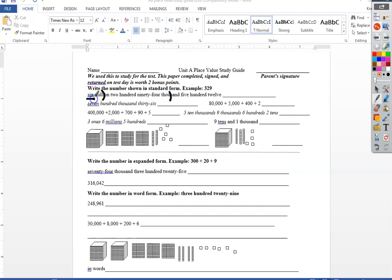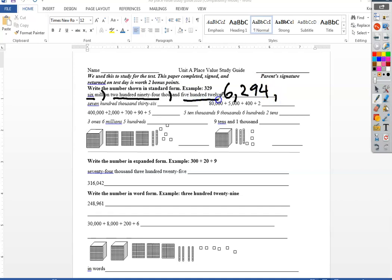So what do you see in front? I got a six, I have my comma, 294, my comma for thousand, and 512.